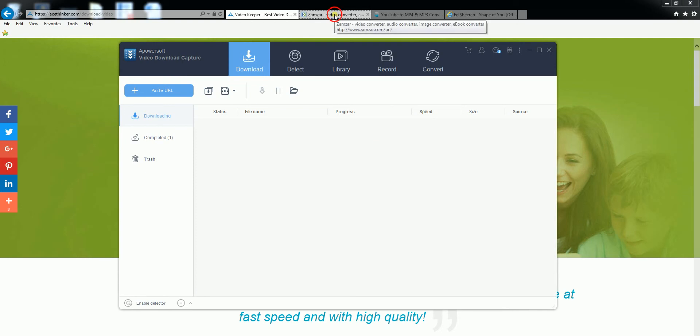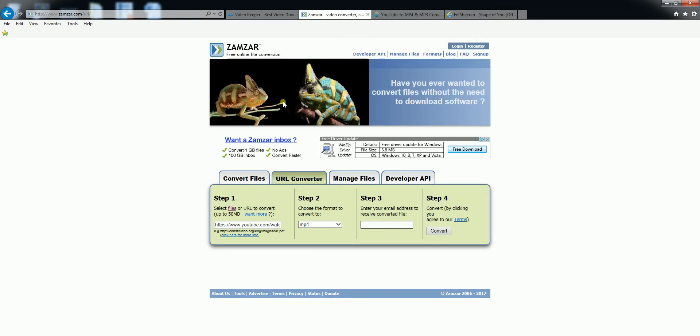The second way would be Zama. You'll need to go to Zama.com. Click on URL Converter.